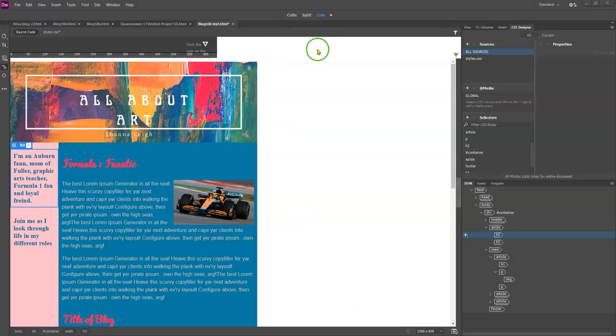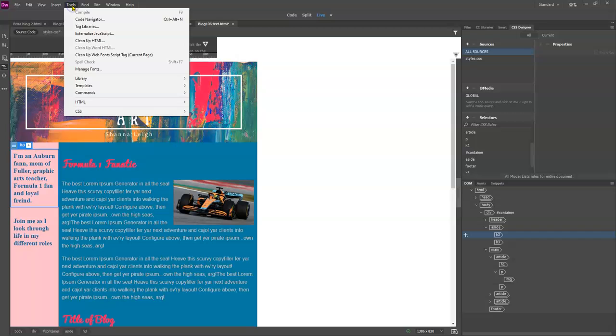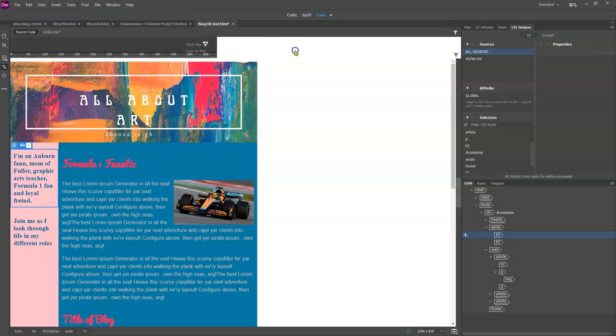If I'm here in the live view and I want to try to spell check, I can go to tools and spell check is grayed out. So it was not working.